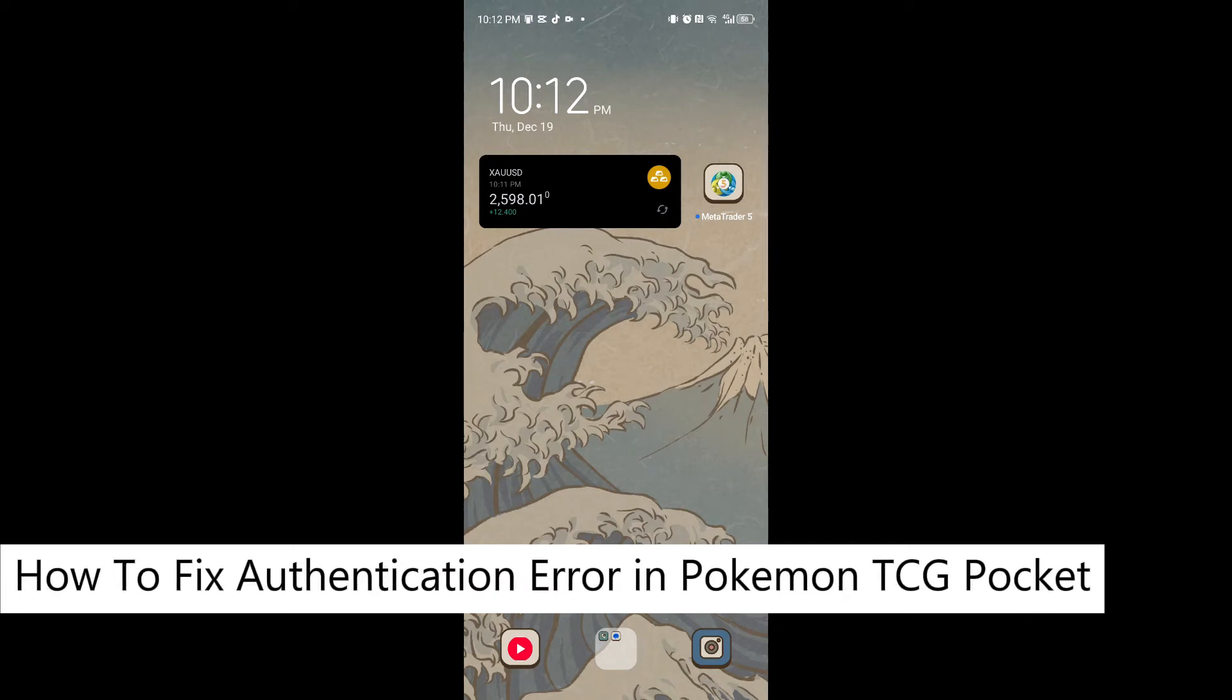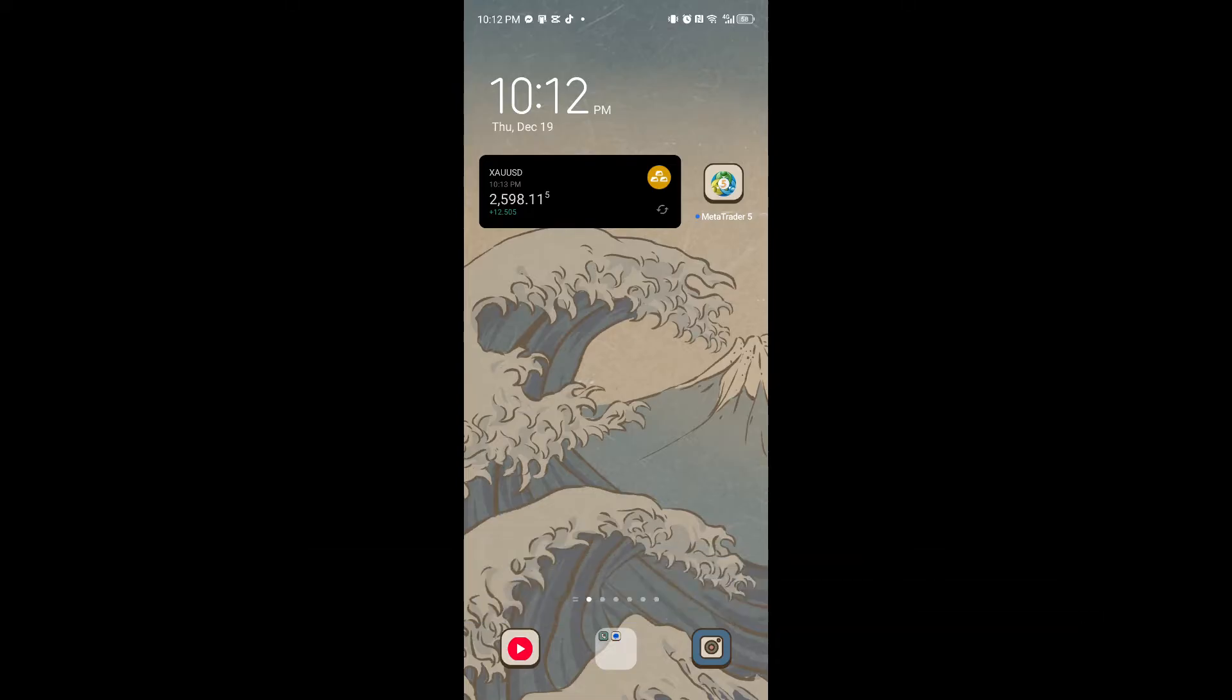How to fix authentication error in Pokemon TCG Pocket. Hello everyone, welcome back to our channel. In today's video I'll show you this easy and simple step to fix this. Now you have to open up your Google Play Store or App Store...